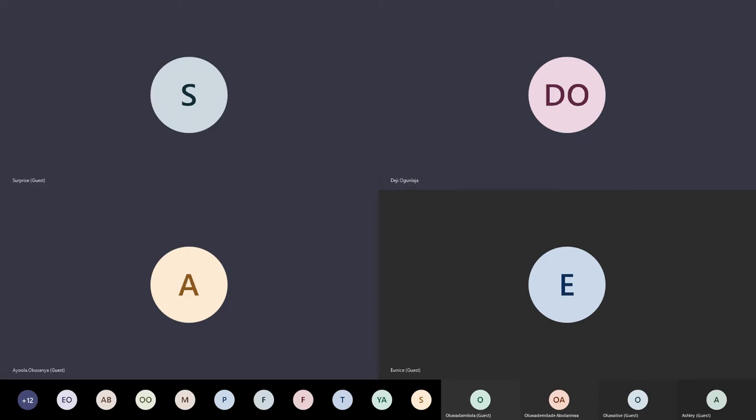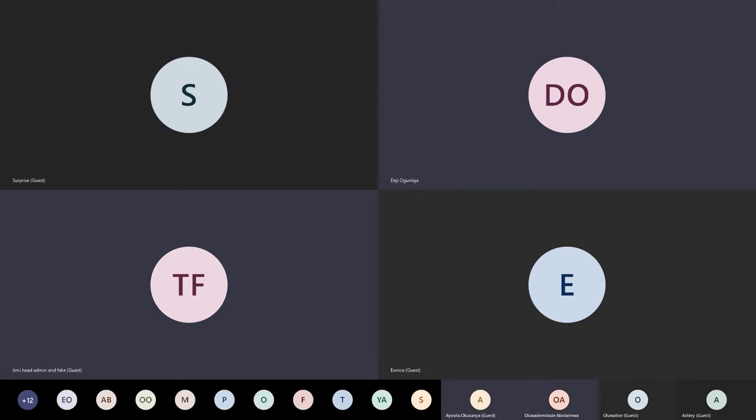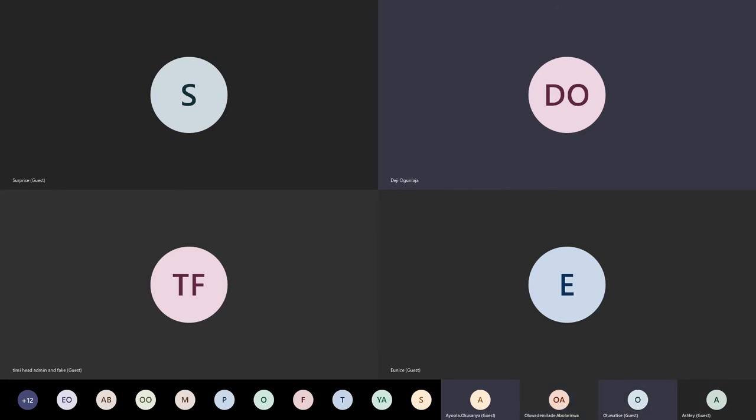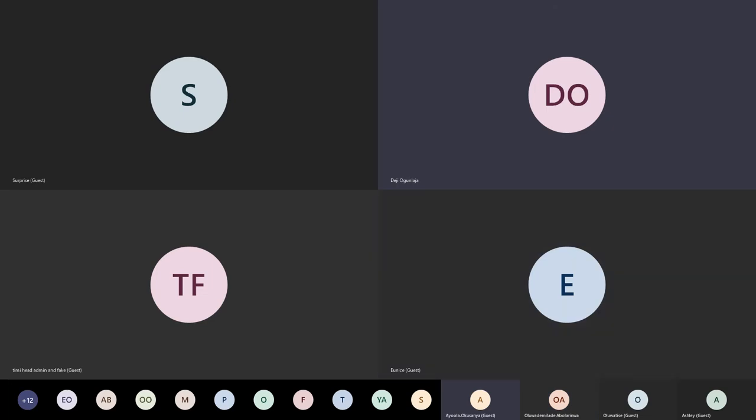Can everyone see my screen? Not yet? How about now? No? Okay, one minute. Can everyone see my screen?